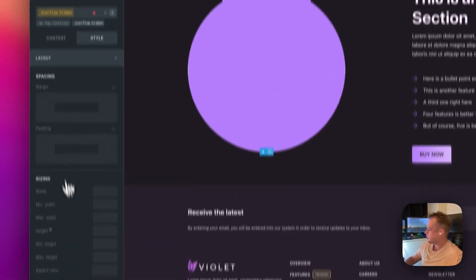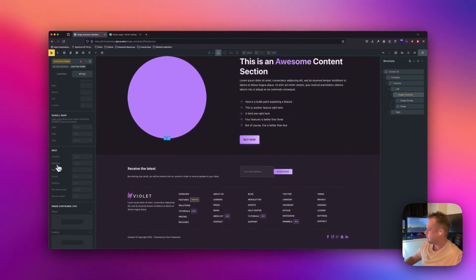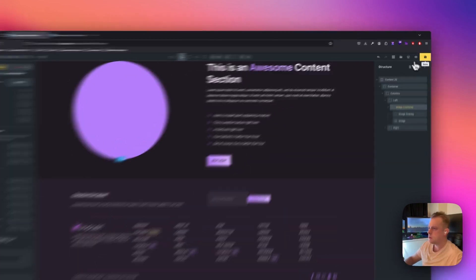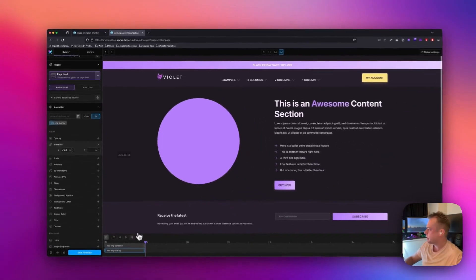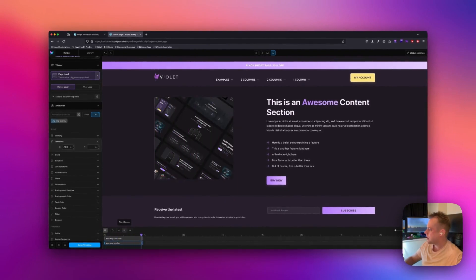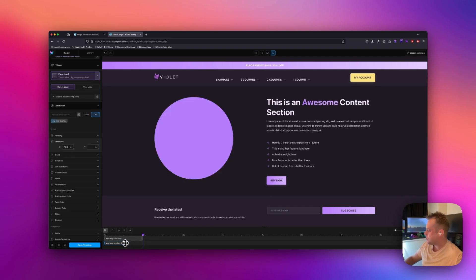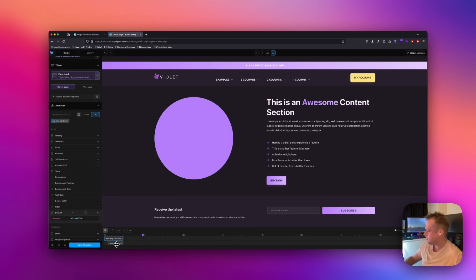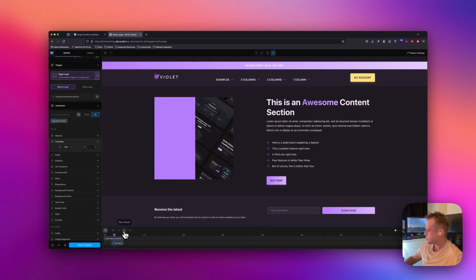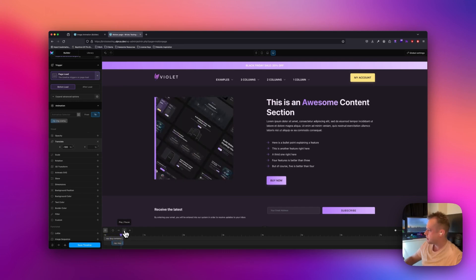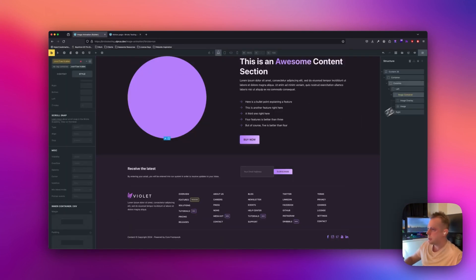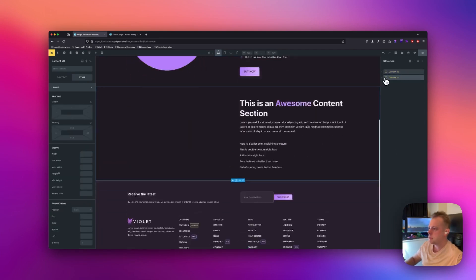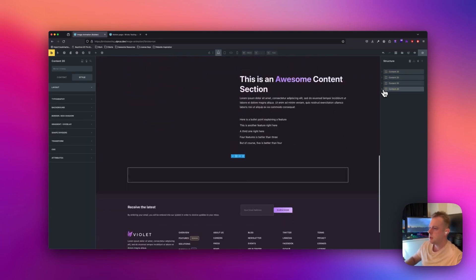You can set overflow hidden in the layout settings or via a utility class. I'm using a utility class from Core Framework to make it easier. Once I refresh Motion Page and play it again, you can see a nice effect. You can play around with the length of the nodes — for example, it could go to a square first and then fade out, which I prefer. I'll make the nodes around half a second each so it's quite fast. Then in Bricks I'll duplicate this content section three more times.